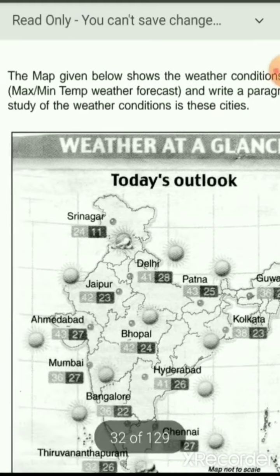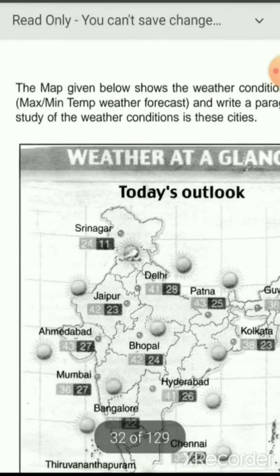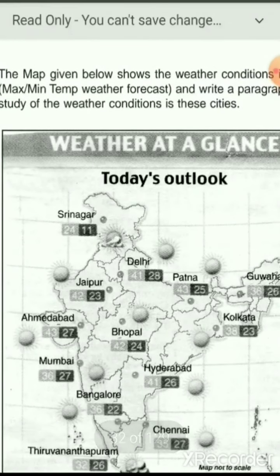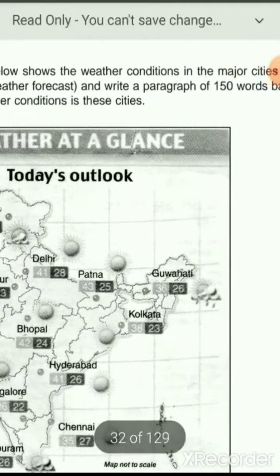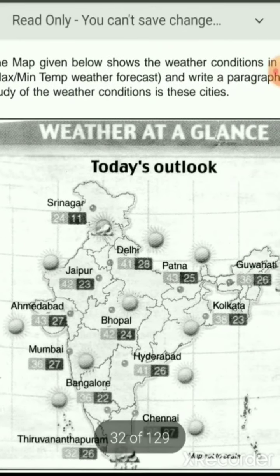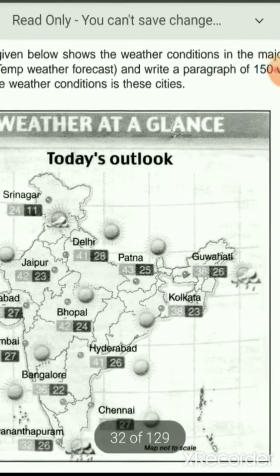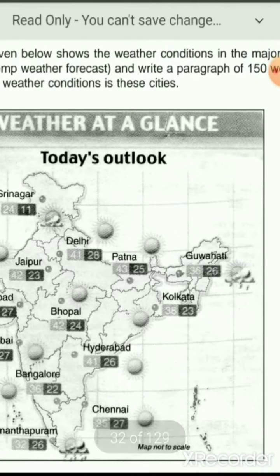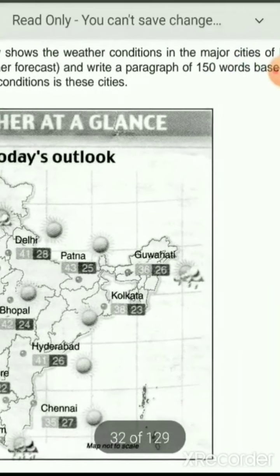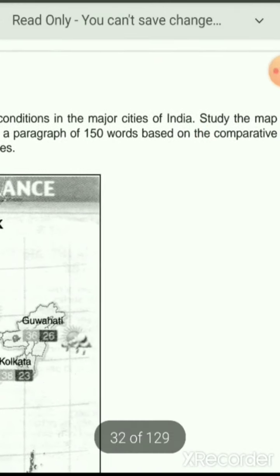Some graphical inputs, tabular formats, and graphical representations are also there. A map of India is also given where you have to write articles. For example, the map shows weather conditions in major cities of India, with minimum and maximum temperature forecasts, and you have to write a paragraph of about 150 words based on a comparative study of the weather conditions.